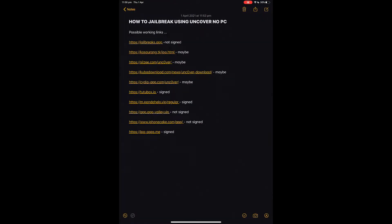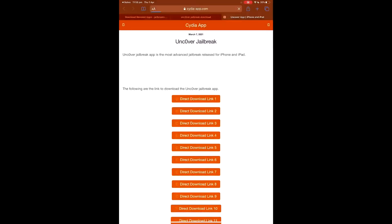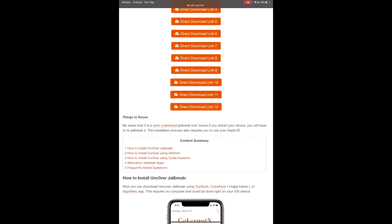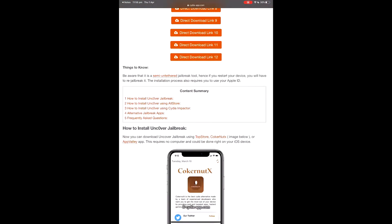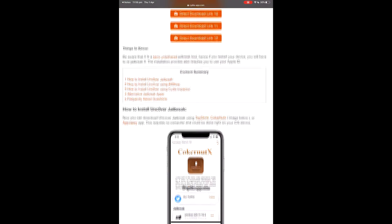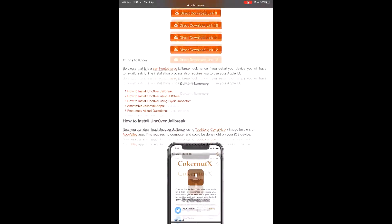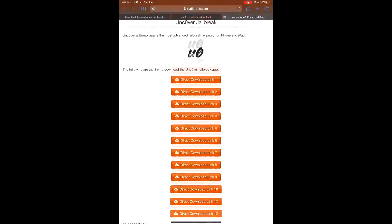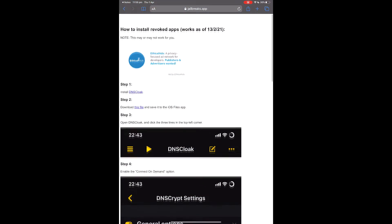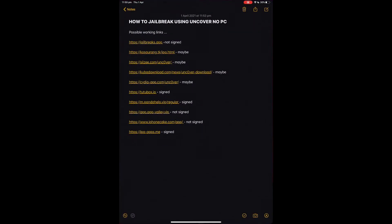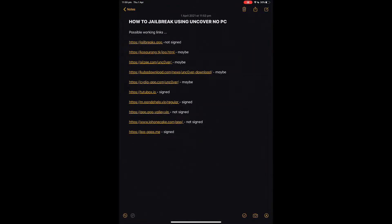Next is City App, which is another list. As you see, it's got lists of all the possible ones that could have it — Top Store, Coconut X, App Valley, and all that. It also has a tutorial on how to do it. Pretty much all of them do. We'll just close them off and move on to the next one.